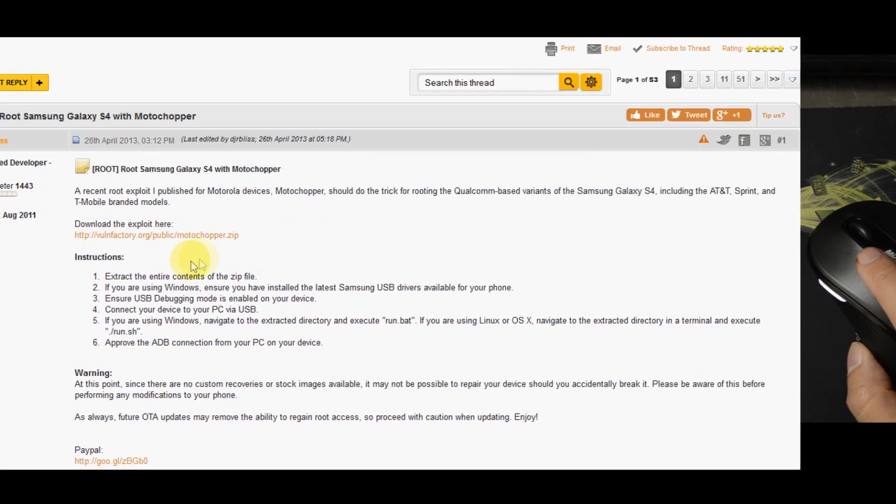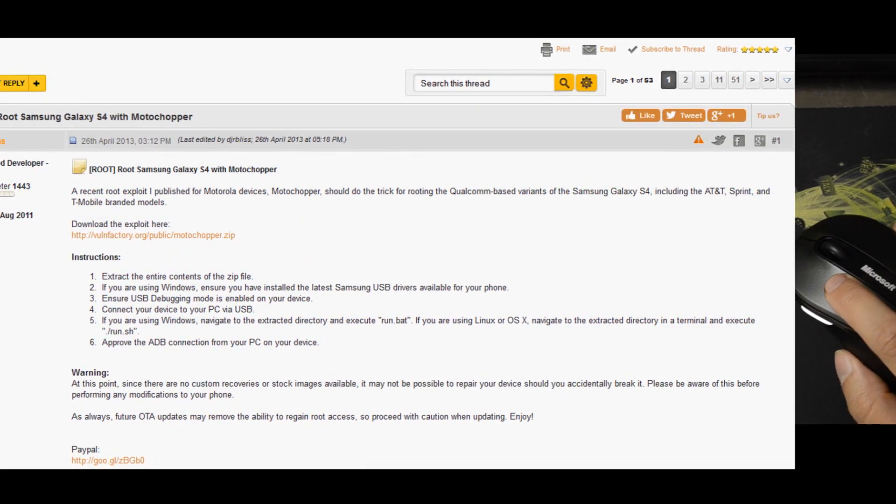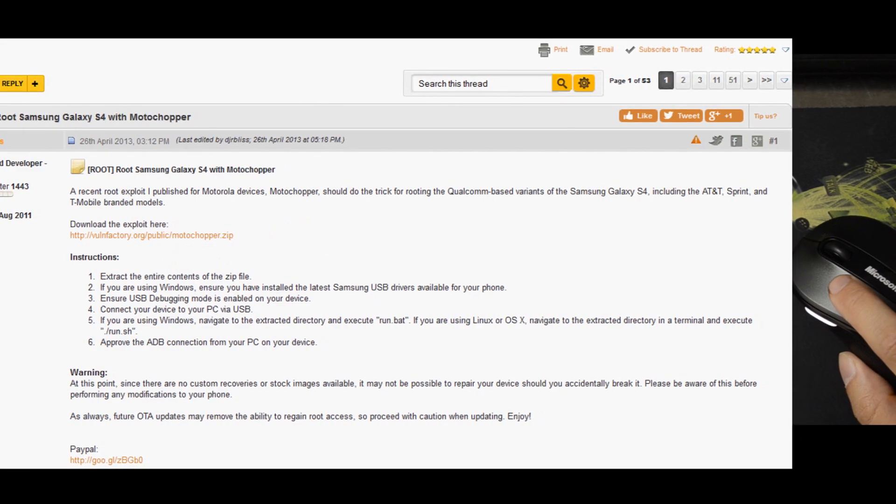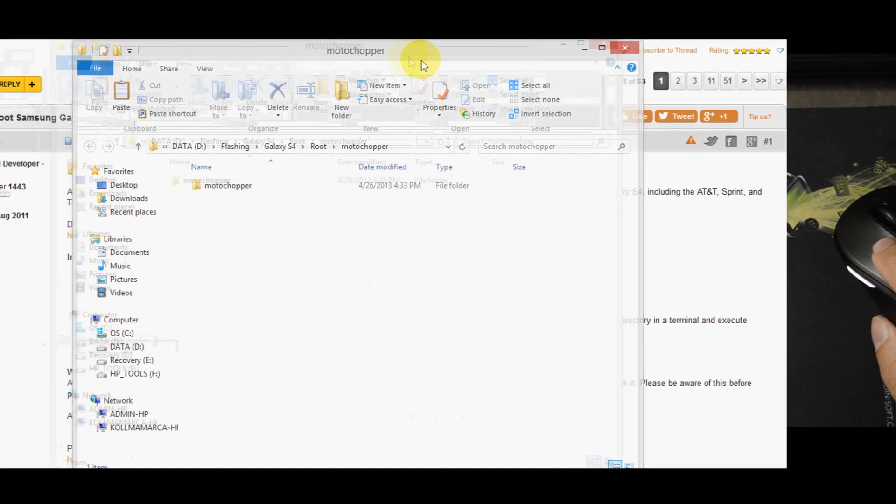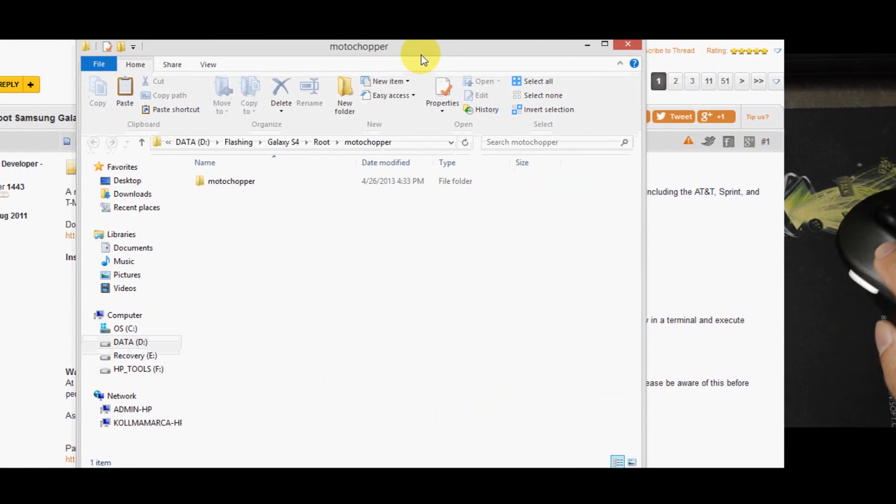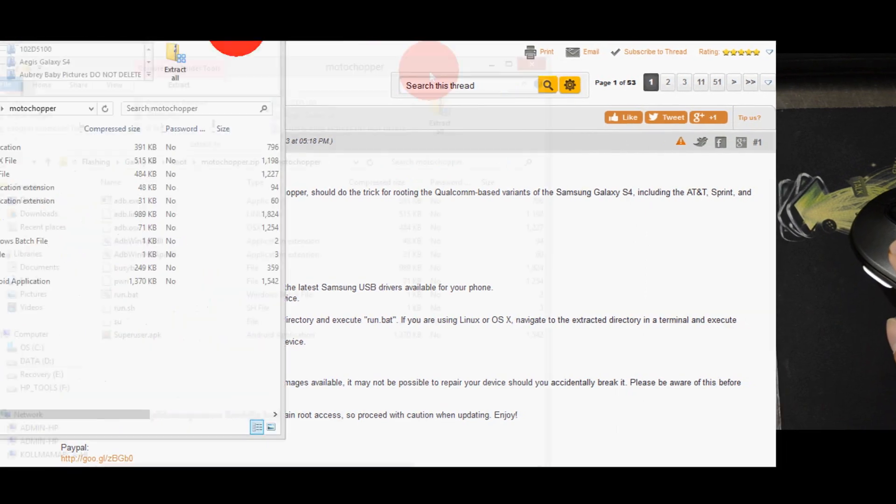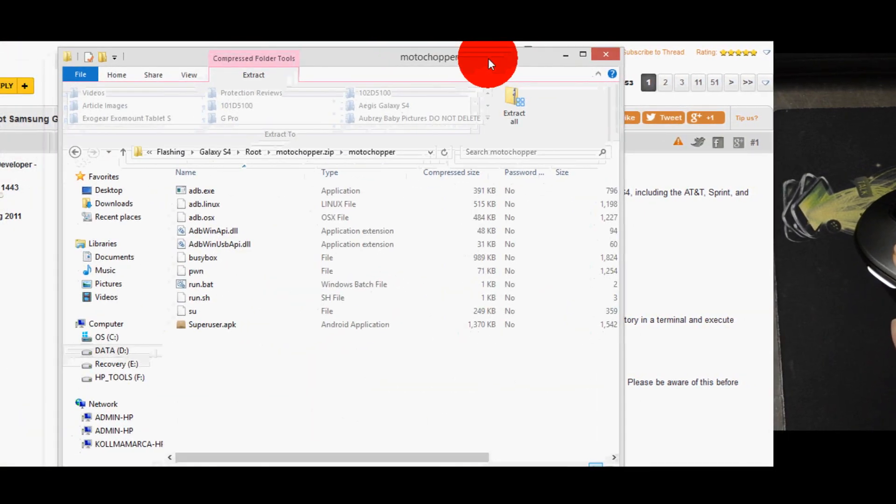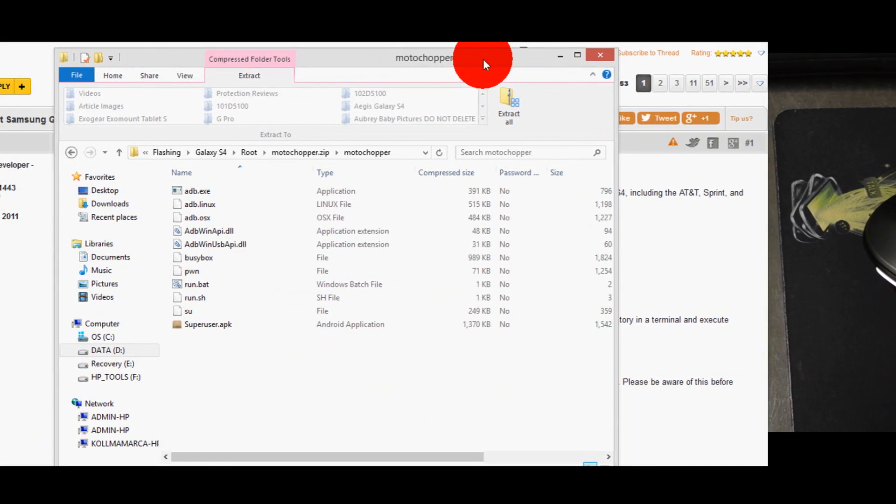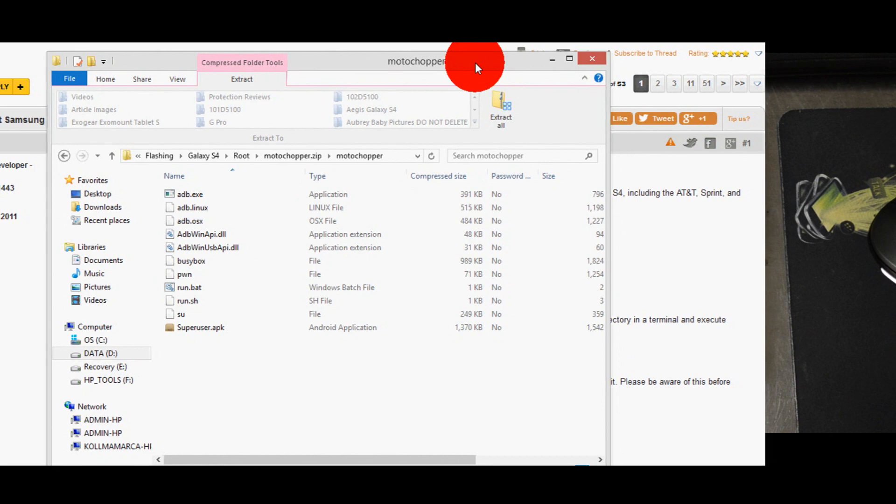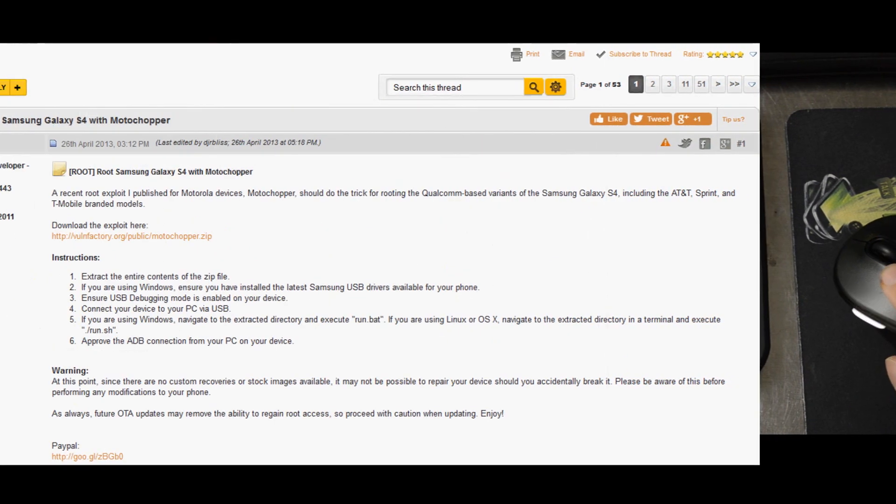First, you will want to extract the contents of the zip file. We downloaded it and stored it in a location where we could find it. Then we went ahead and extracted all the files. You'll see that it has all the ADB files that you'll need to execute this.